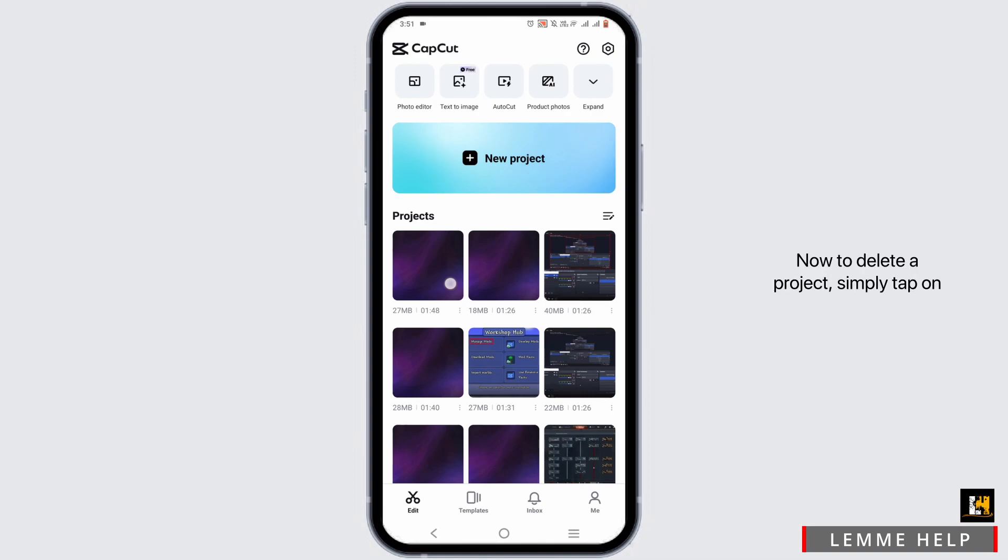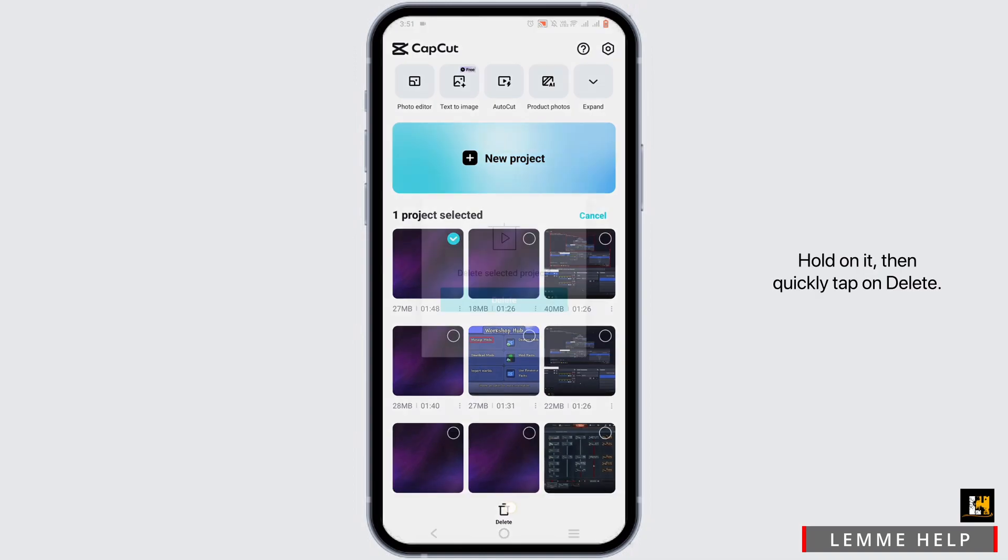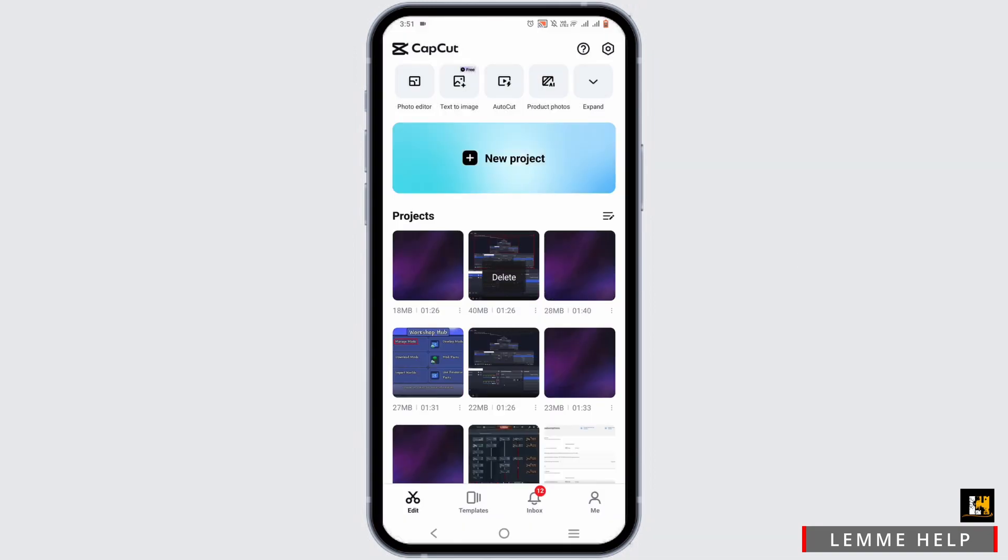Now to delete a project, simply tap and hold on it. Then quickly tap on delete.